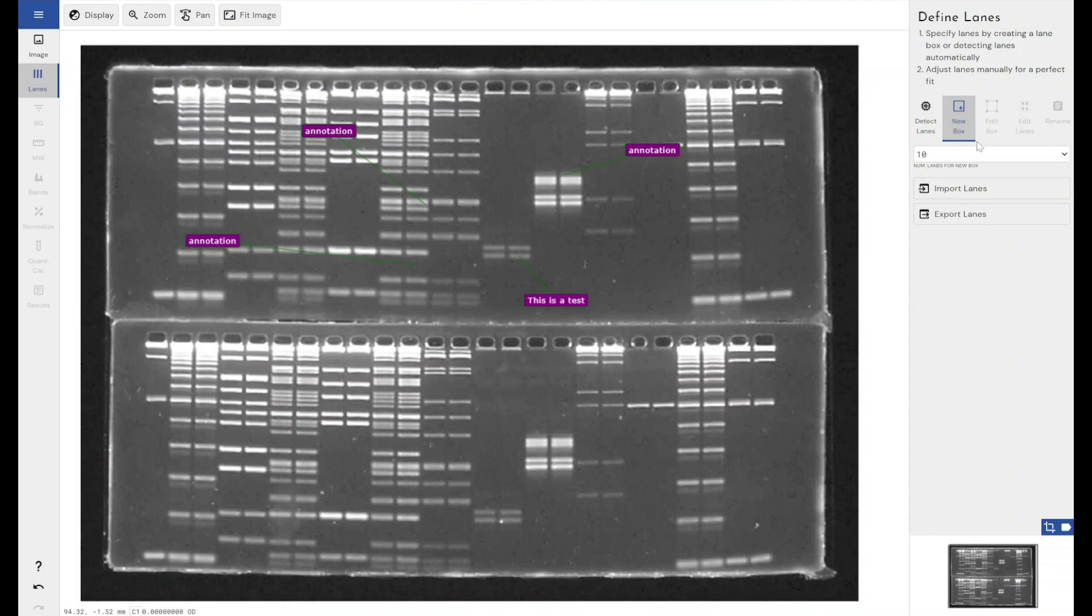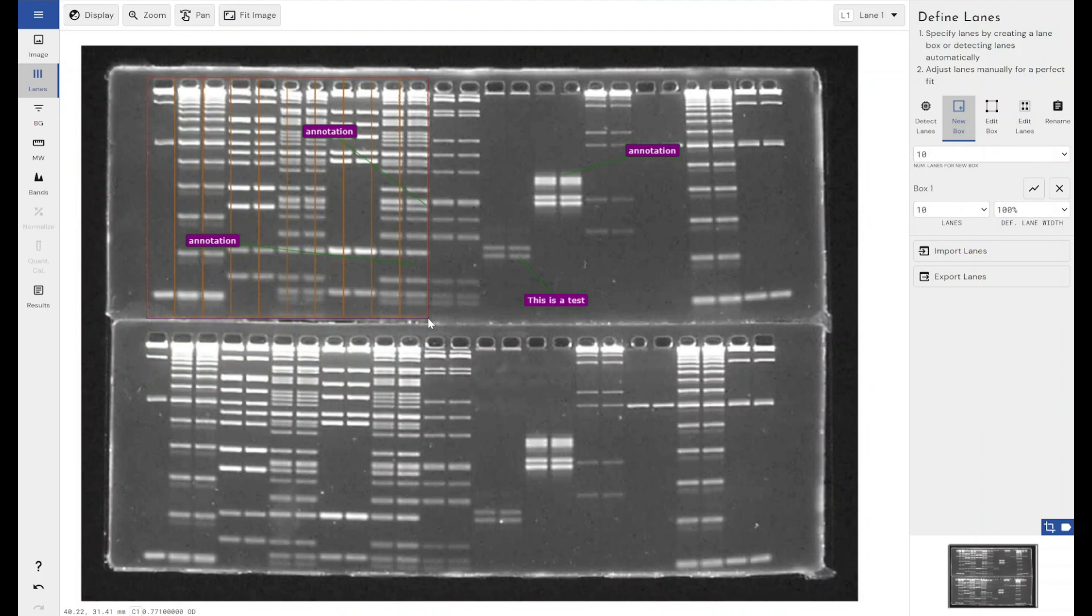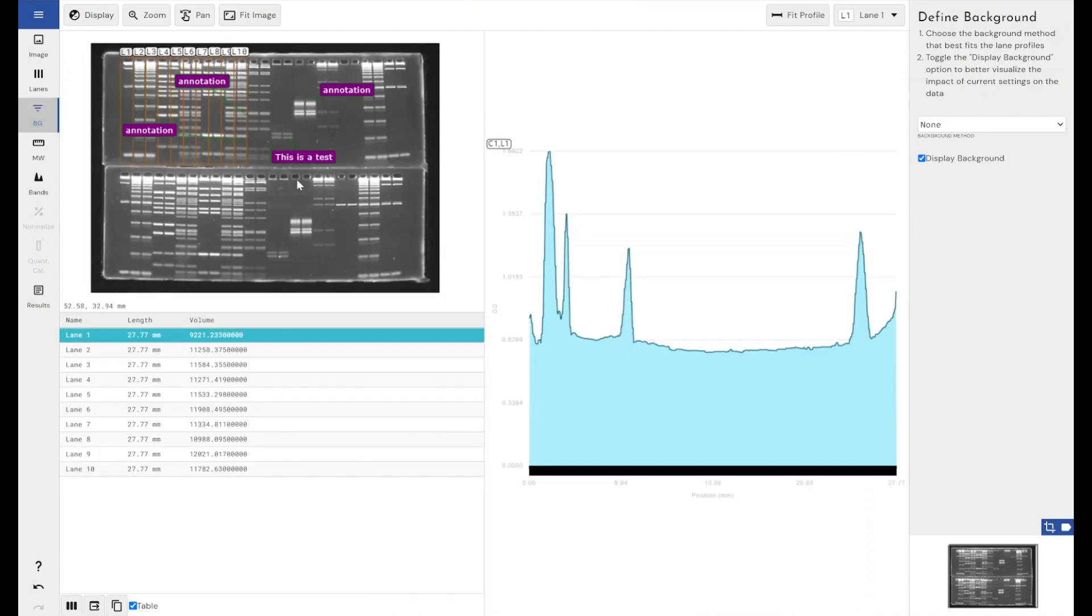I'm just going to add some basic lanes to get me through to the bands mode, and then I'll show you how to annotate actual data from our lanes. That's adding annotations to our images.